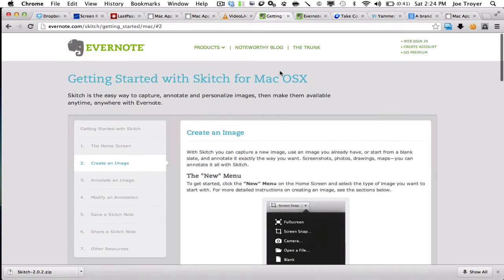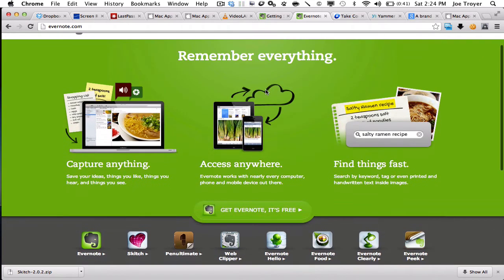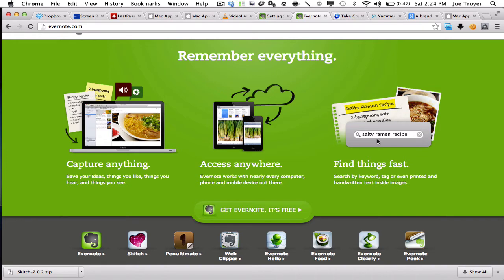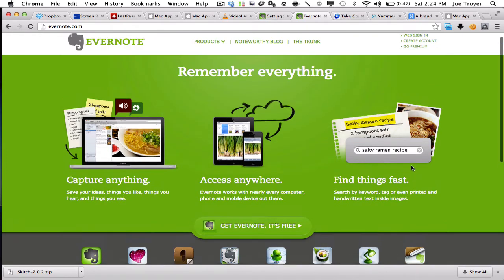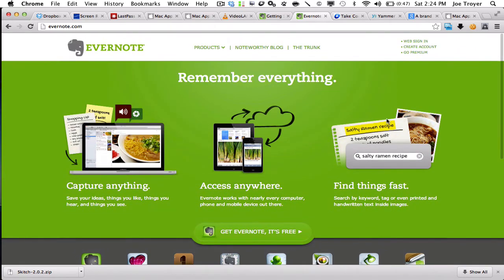And the cool thing about this is it integrates with Evernote, and that is actually my next favorite app. Evernote helps me capture everything, swipe files, things that I like, and basically allows me to access them anywhere. So you basically put in keywords and then you can find them based upon those keywords or tags. Awesome tool. I use this every day in my business as well.